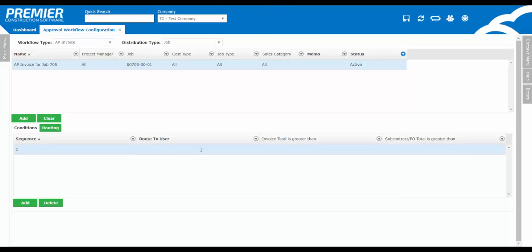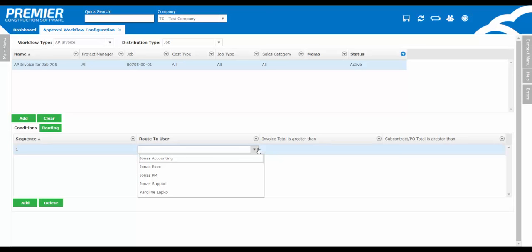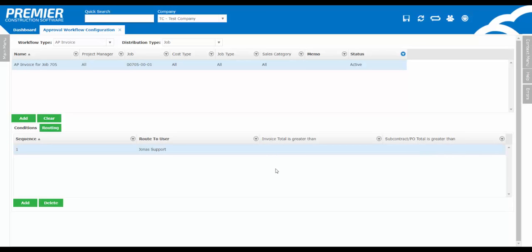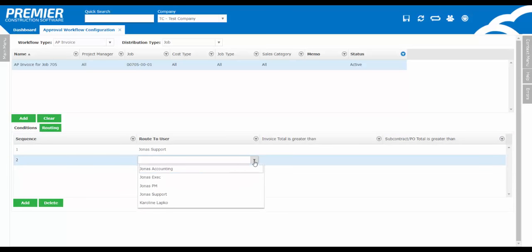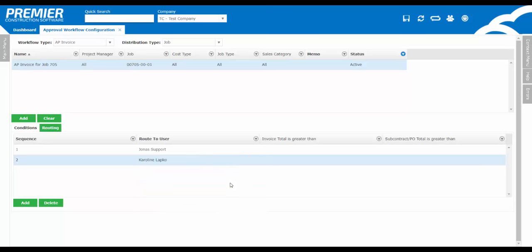Next, select the user. This pulls from the list of users set up in the user setup. From a setup perspective, it's also important that you activate their approval inbox so they can view any approvals. You can set up as many people as you'd like under the workflow. As long as there is no workflow in process, you can easily add or delete people on the workflow at any point in time.